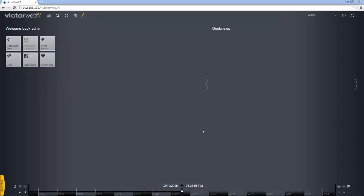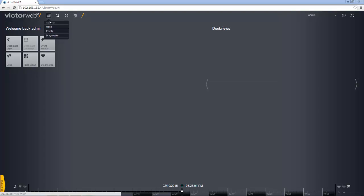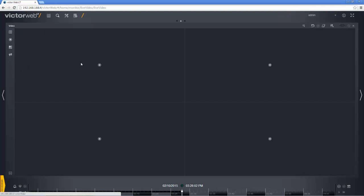Hello and welcome to an e-demo looking at how to view video in VictorWeb LT. To view any video, the first thing you must do is select video from the monitor menu and it will open up a surveillance pane in the default 2x2 view.